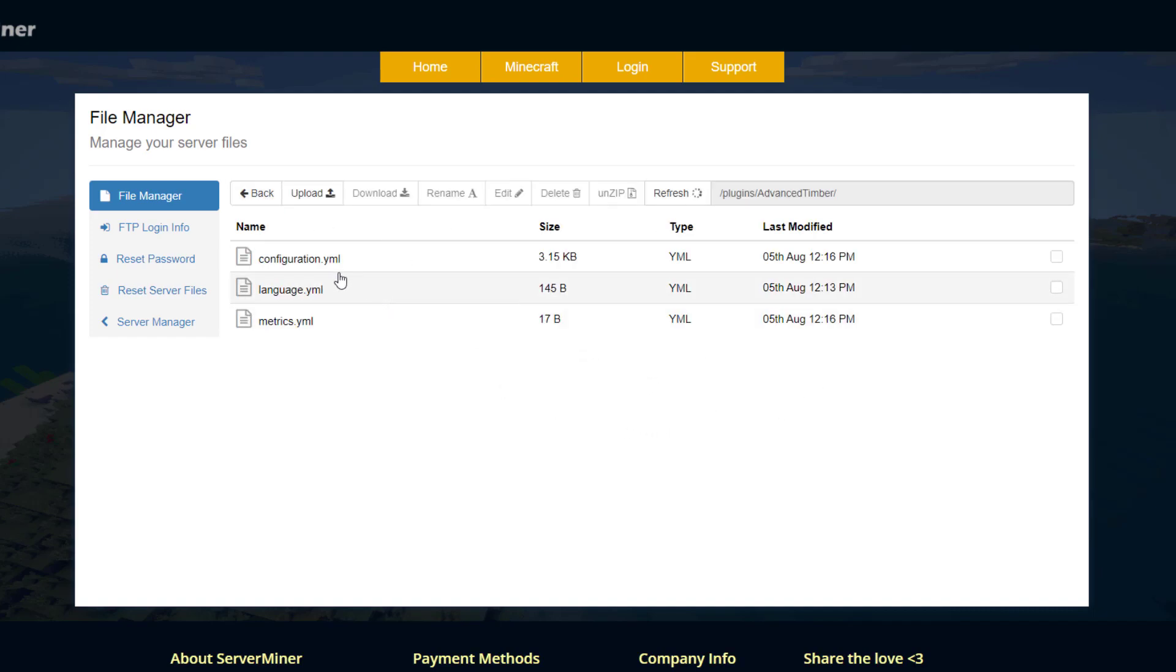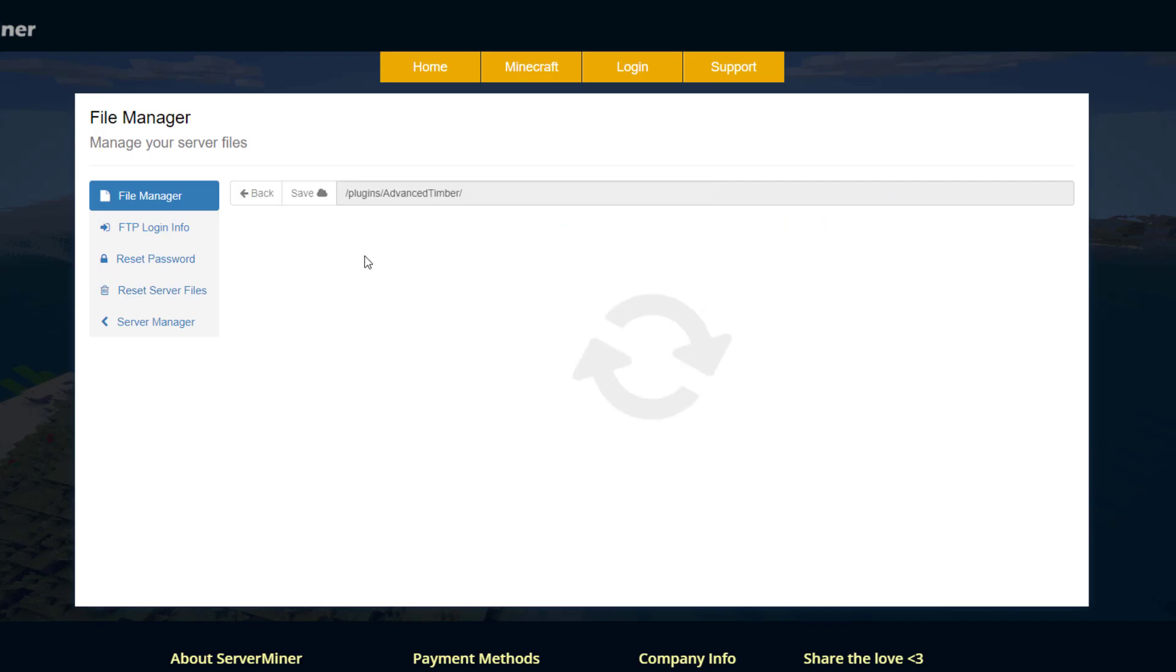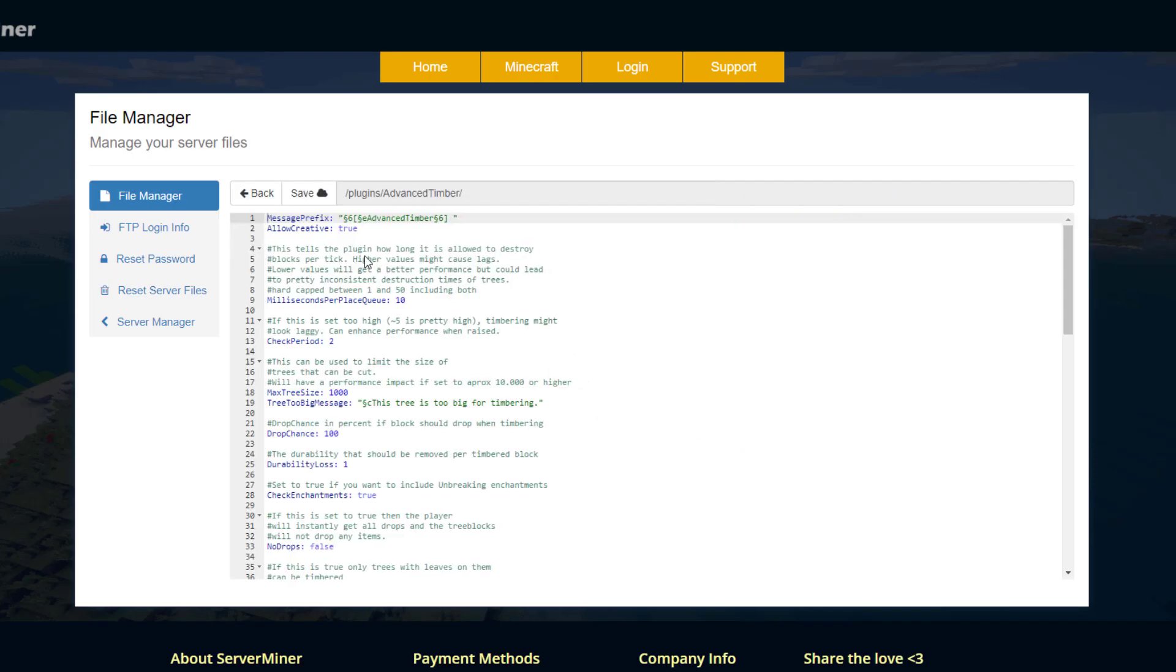But the main thing we want to look at is the configuration.yml. This is where we can make all the different changes. Up at the top we've got the message prefix and then do we want to allow the timber to occur with creative mode, yes or no.